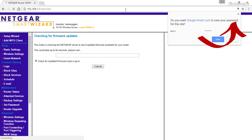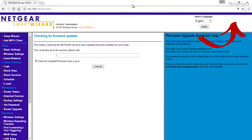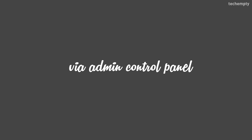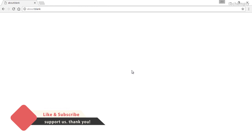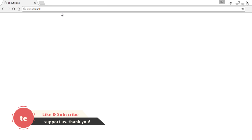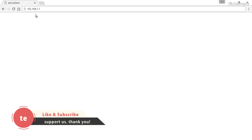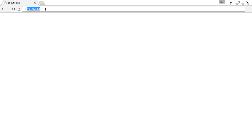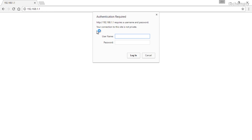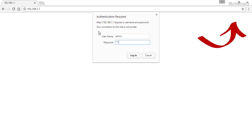Click on this card to watch the setup video. Method 2: Via admin control panel. Do this if you remember the login credentials of the device. Open 192.168.1.1 in your web browser and log in to the router using your username and password. Click on this card to know the default username and password.